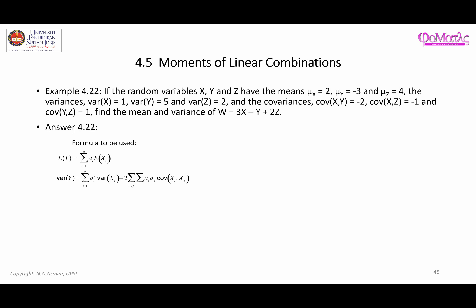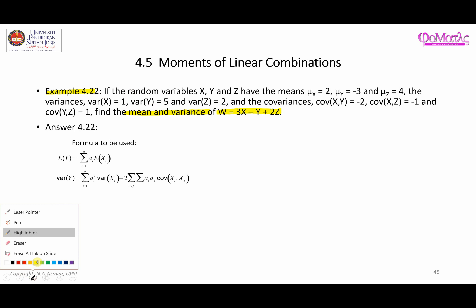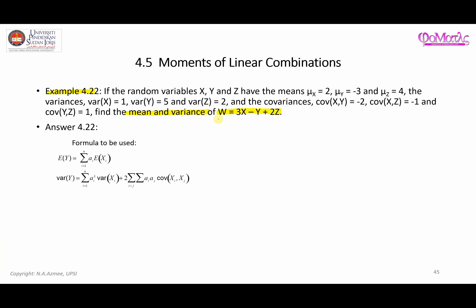Assalamualaikum warahmatullahi wabarakatuh. In this video, we're going to talk about a specific example of finding the mean and variance of a linear combination. This is an example where W can be written as W equals 3x plus negative 1y plus 2z.